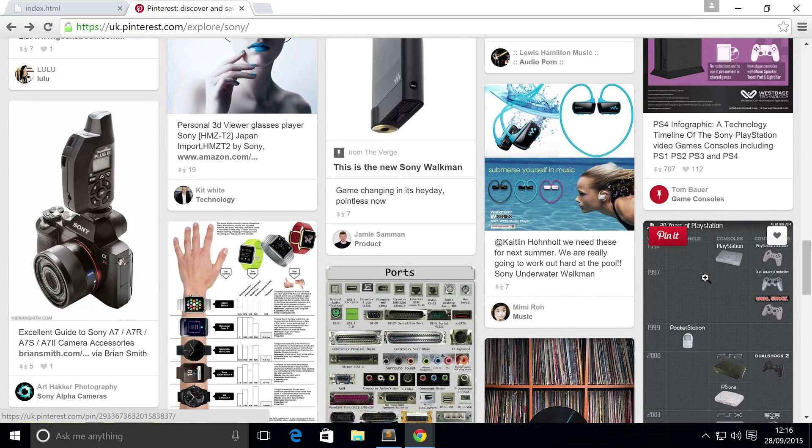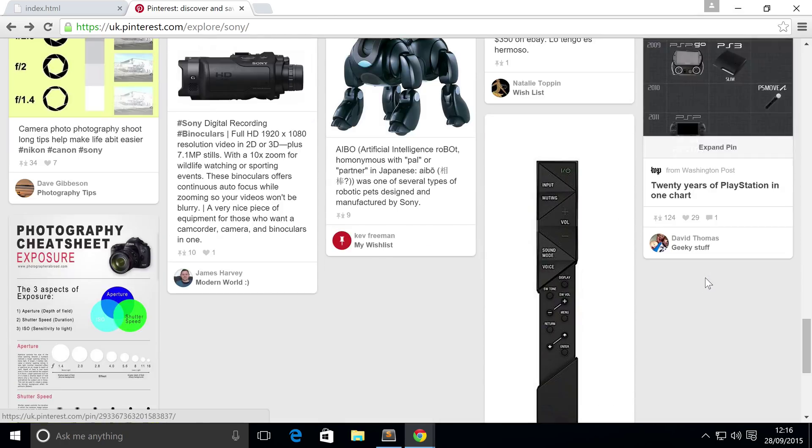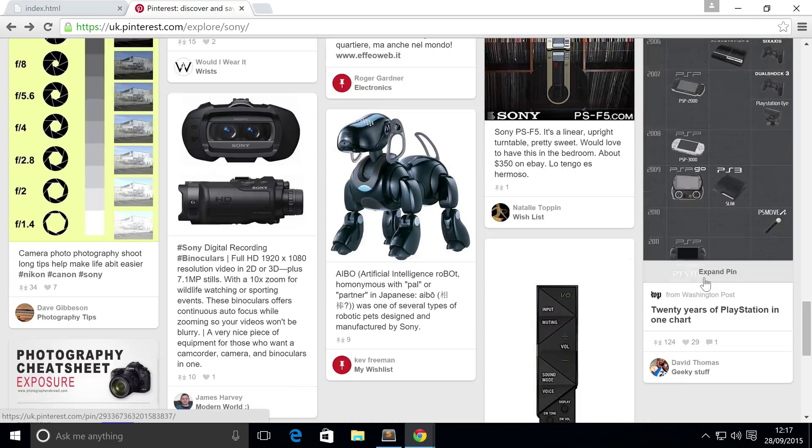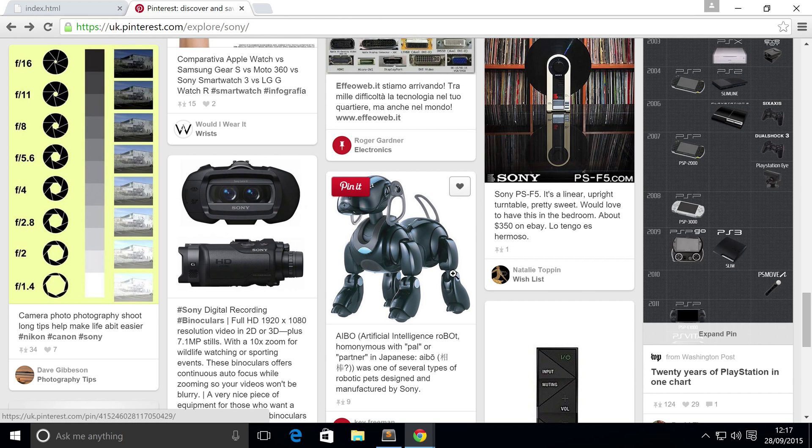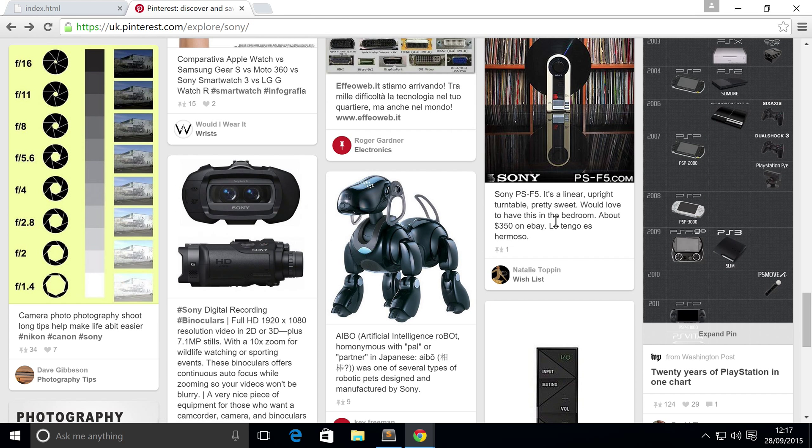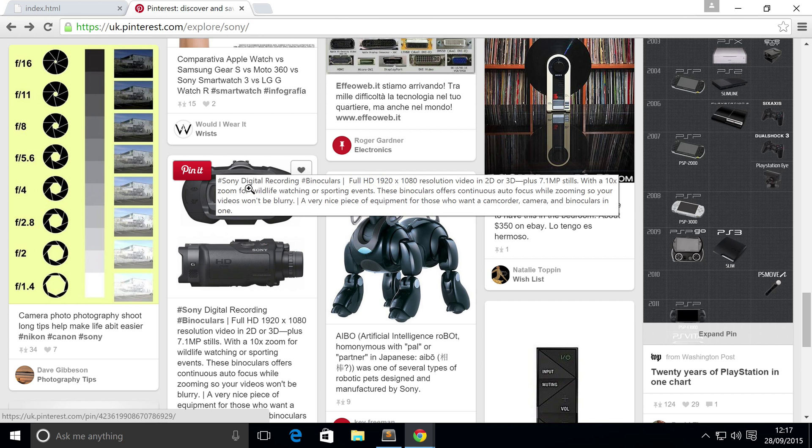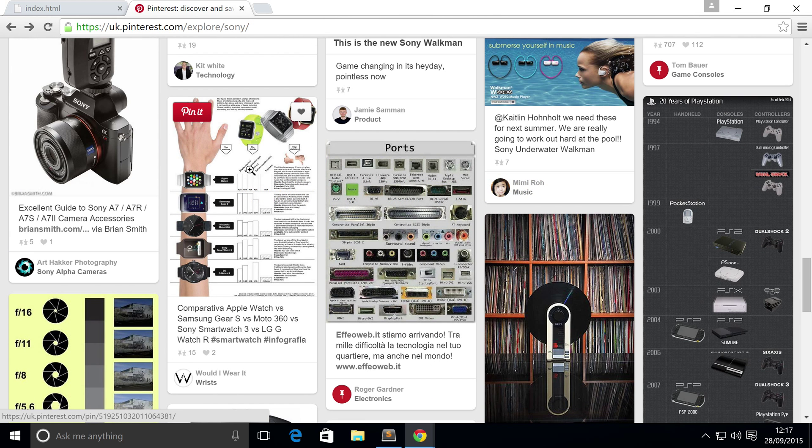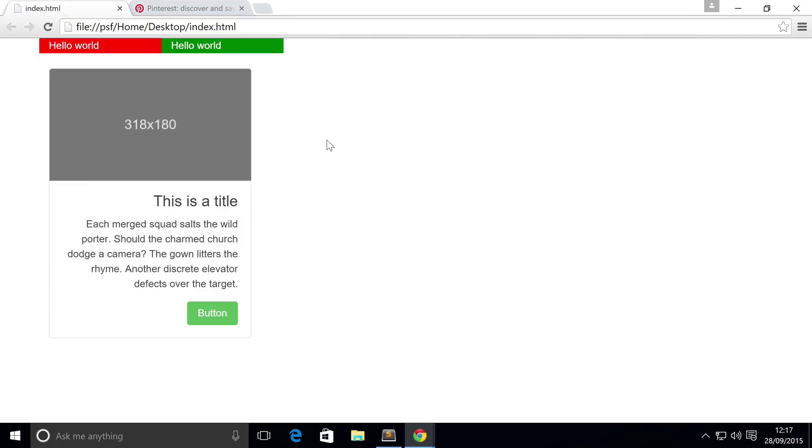Because this one, which is showing 20 years of Playstation, is massive compared to this one. But they're all essentially on top of each other. They don't have a big gap with each row. That's essentially what we're implementing.